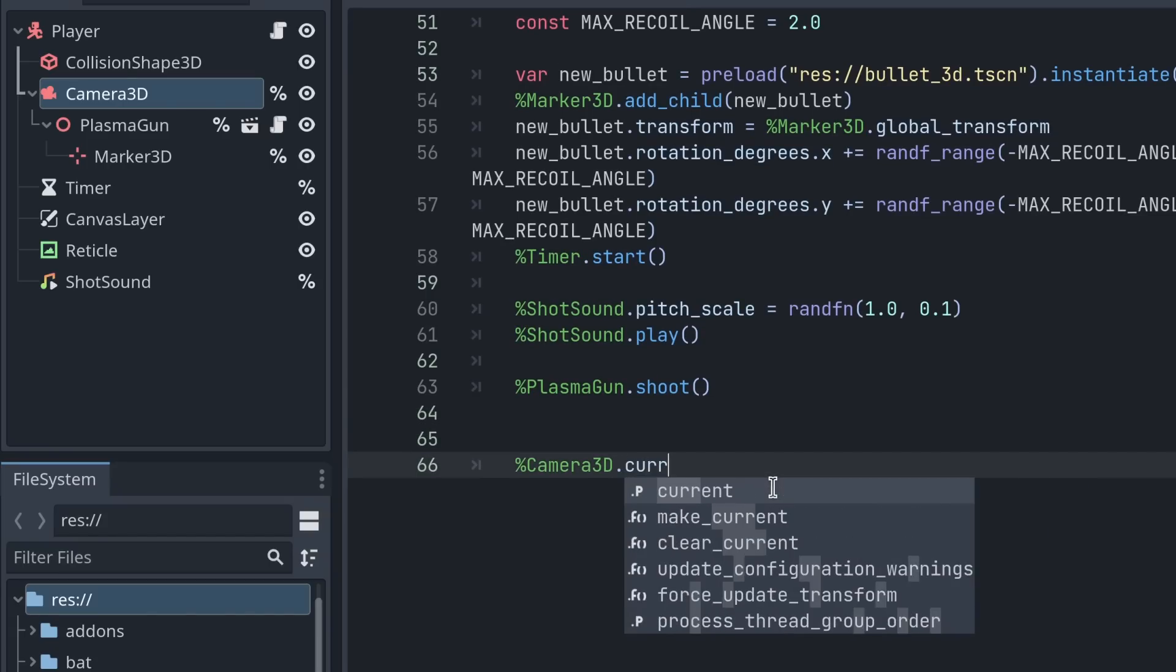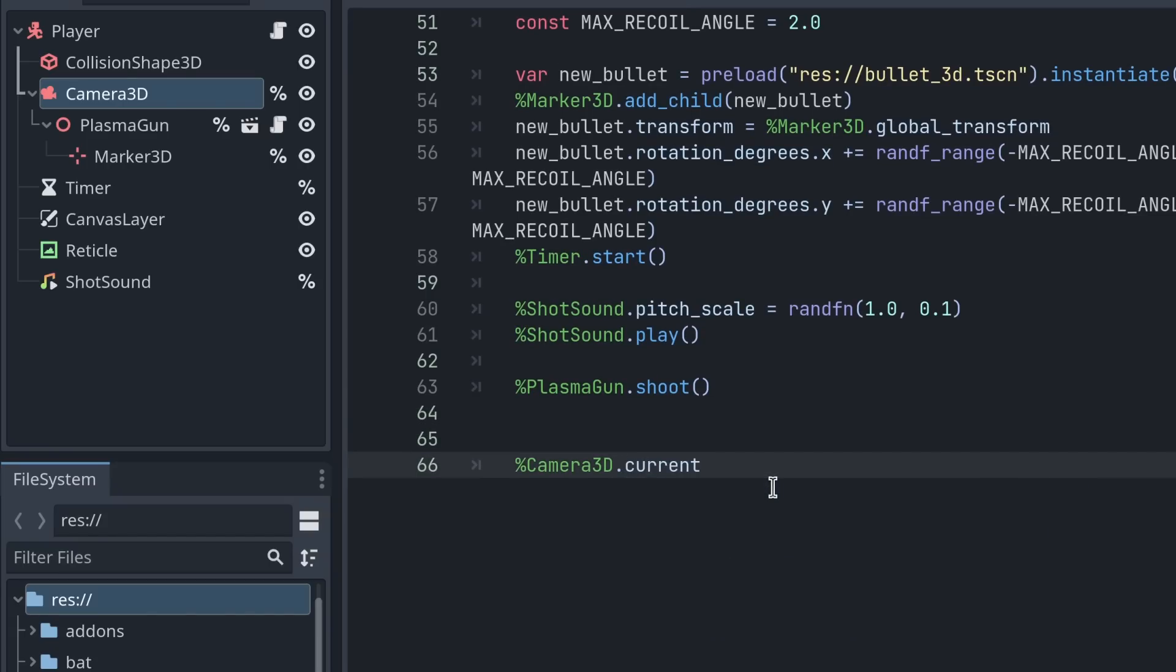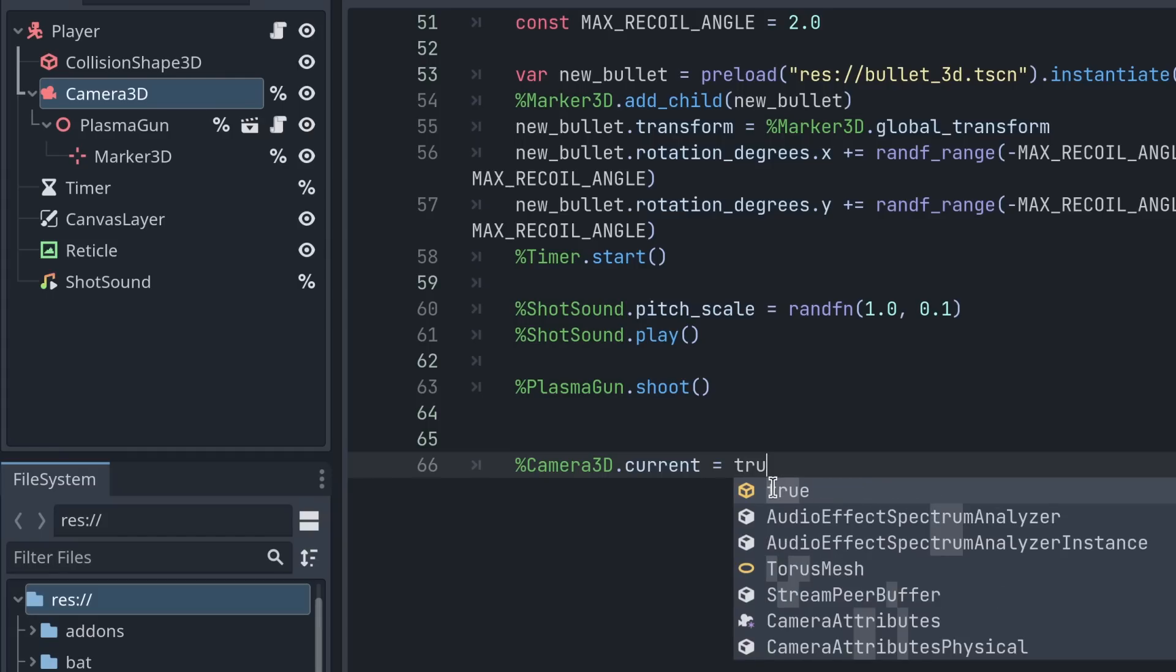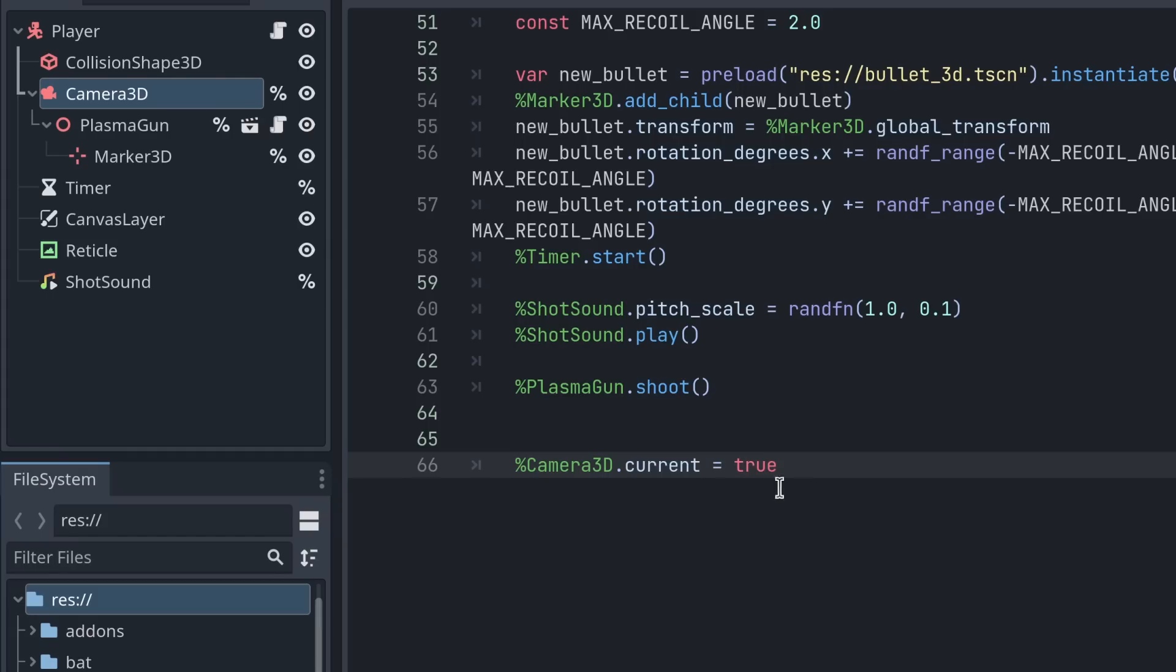And so you can use that to then access the properties of the node, like make the camera current, or change it, or whatever you'd like.